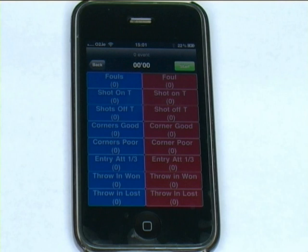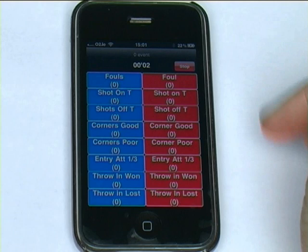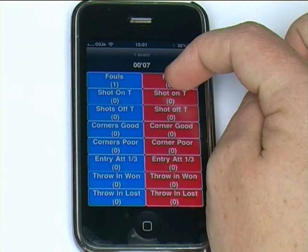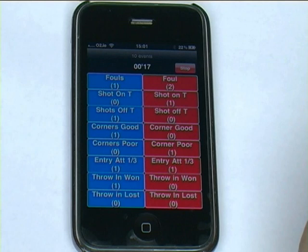Now my game is ready to go. All I have to do is, once I have my iPhone or iPod in hand at the start of the game, click start when the game begins. Then simply tag as I see events happen — if we've committed a foul, or the opposition have committed a couple of fouls, or we've had a good corner. You basically click the button as you see the event happen in the match.